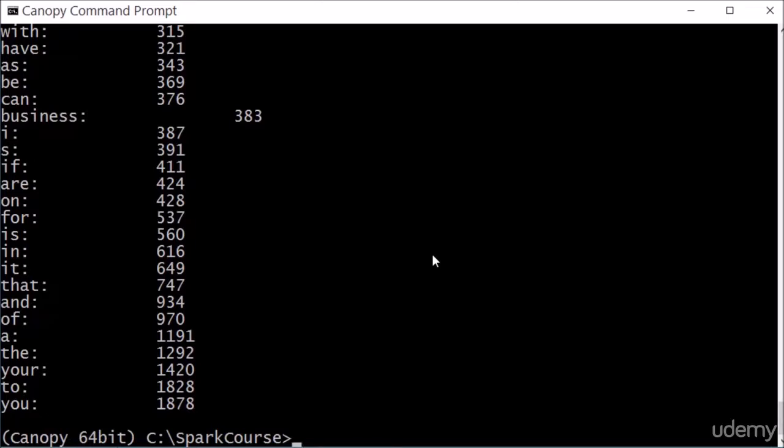Alright, and with that, we have a pretty good word counter script. We've actually gotten rid of at least the most egregious forms of splitting on things incorrectly, and we've sorted it by useful results. So hooray, let's move on to our next set of examples.